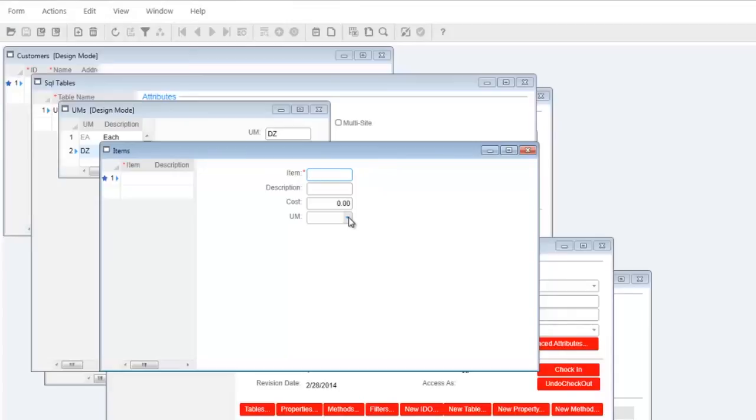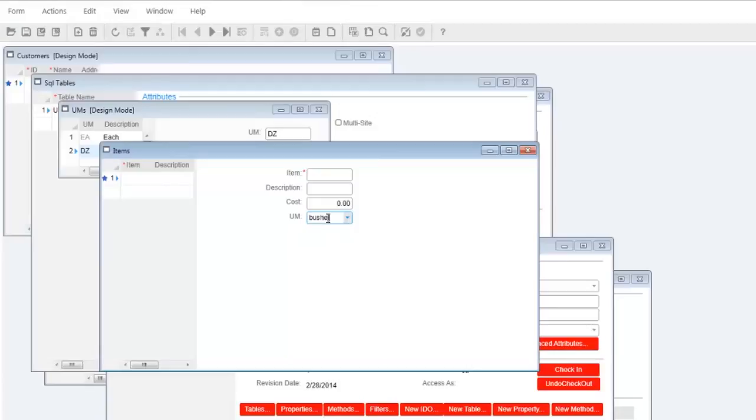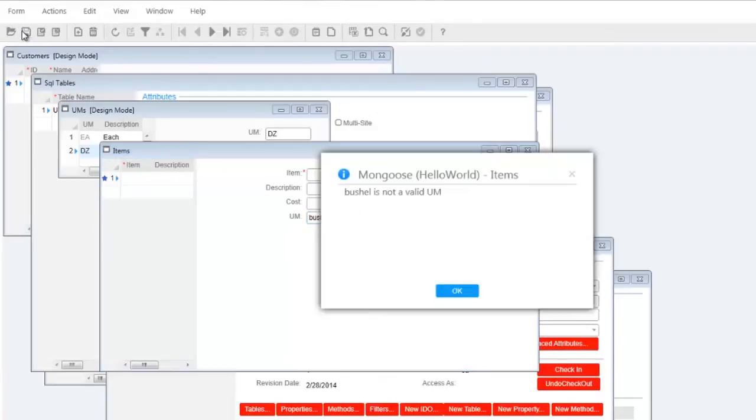Let's test out the validations on this drop-down. Drop the list and we see the unit of measure data we entered. Try typing something like bushel and saving. Because it's not one of the units of measure, dozen, or each we created, it's telling us that bushel is not a valid UM or unit of measure.